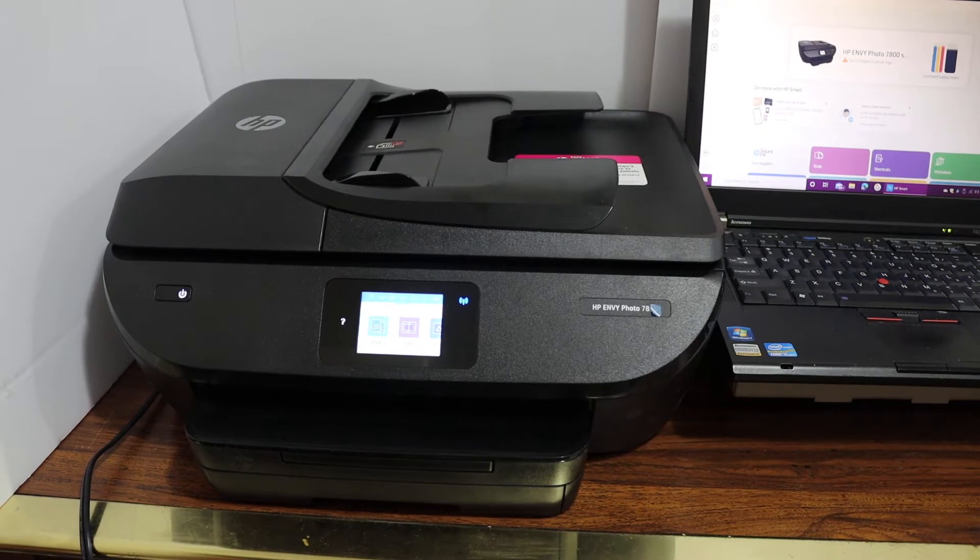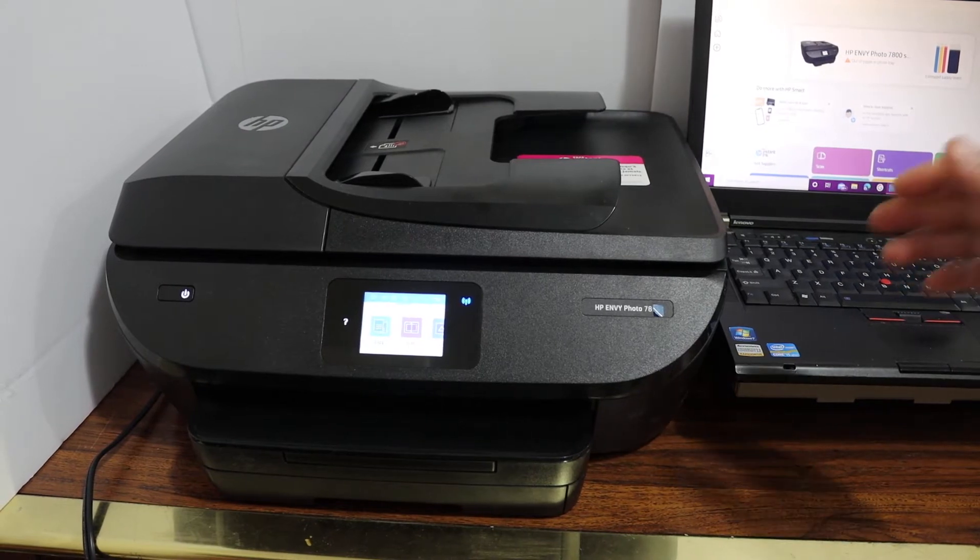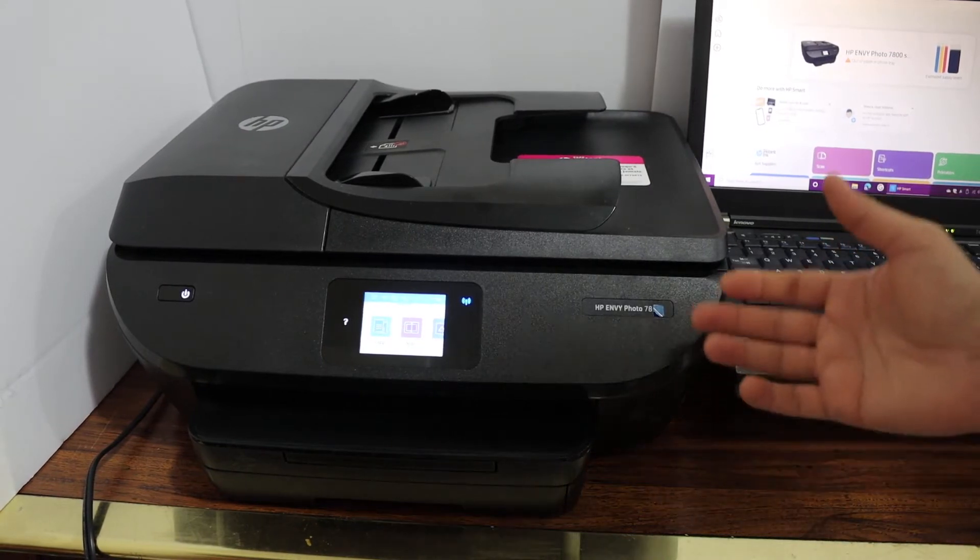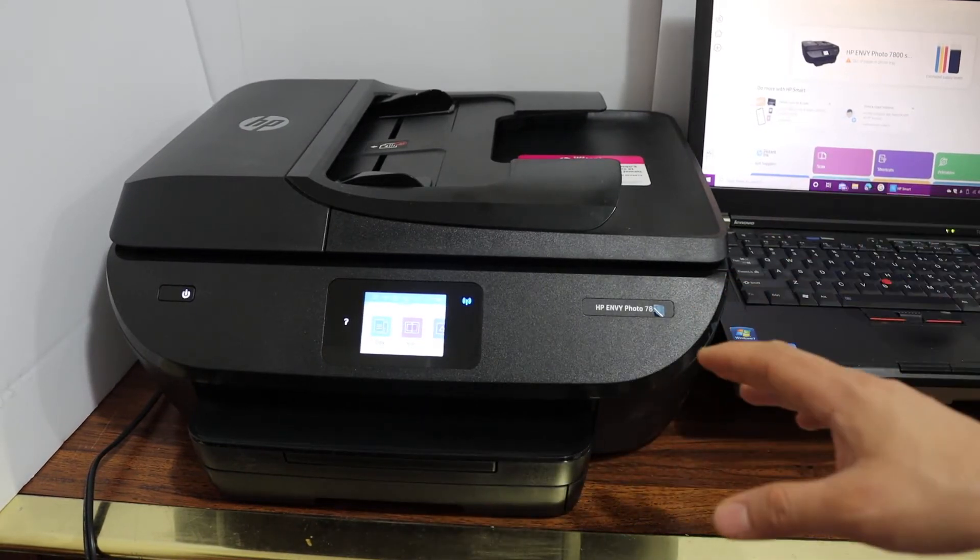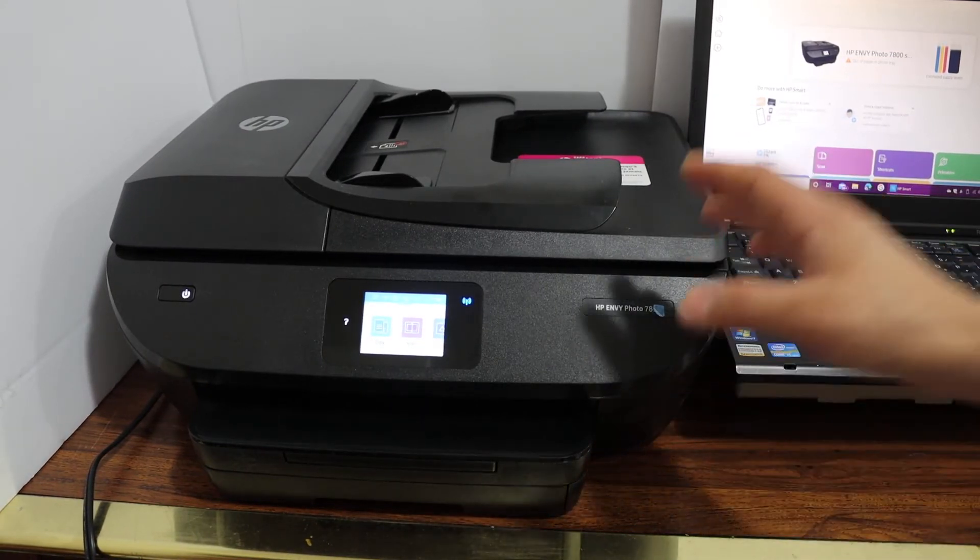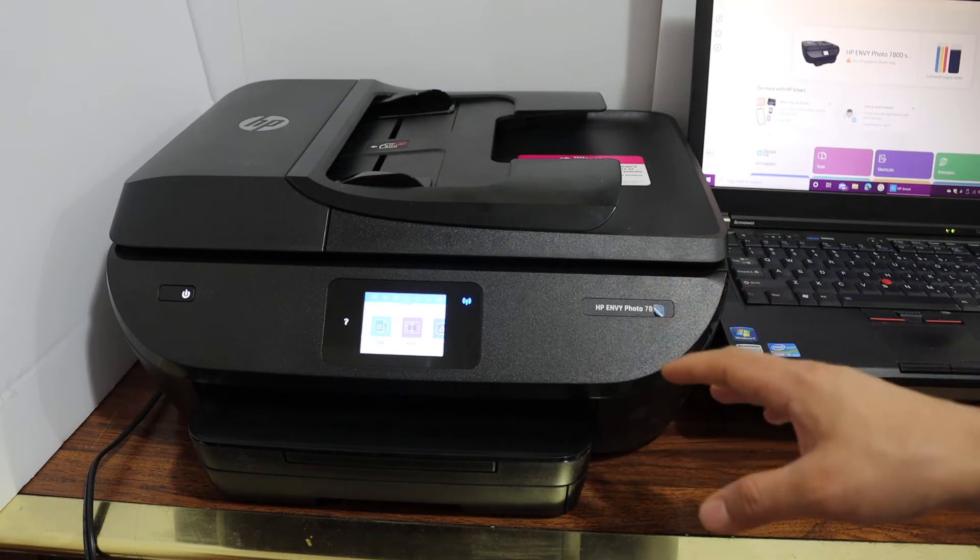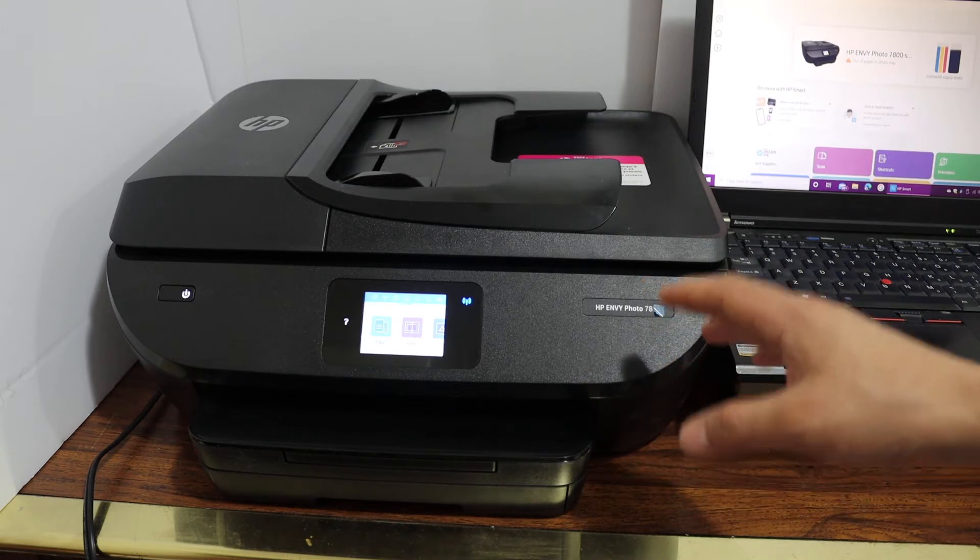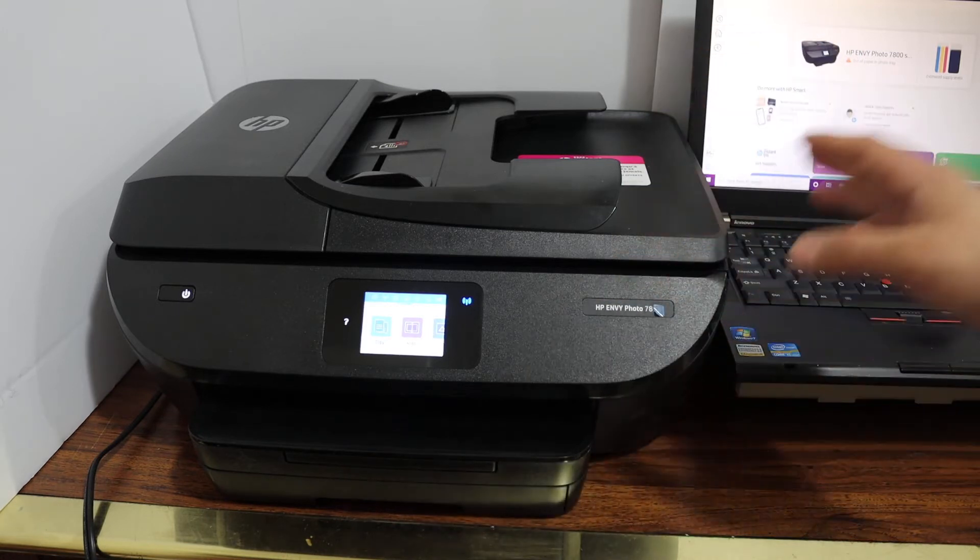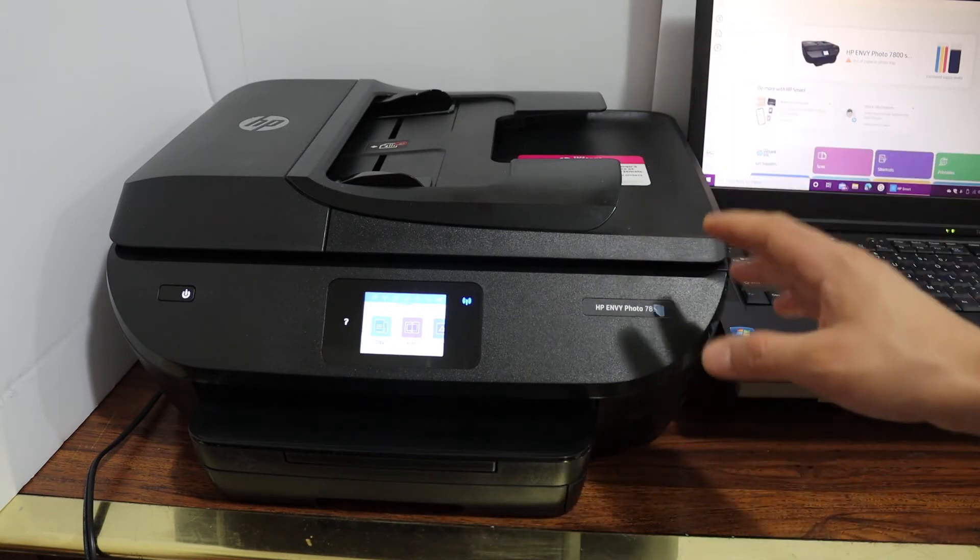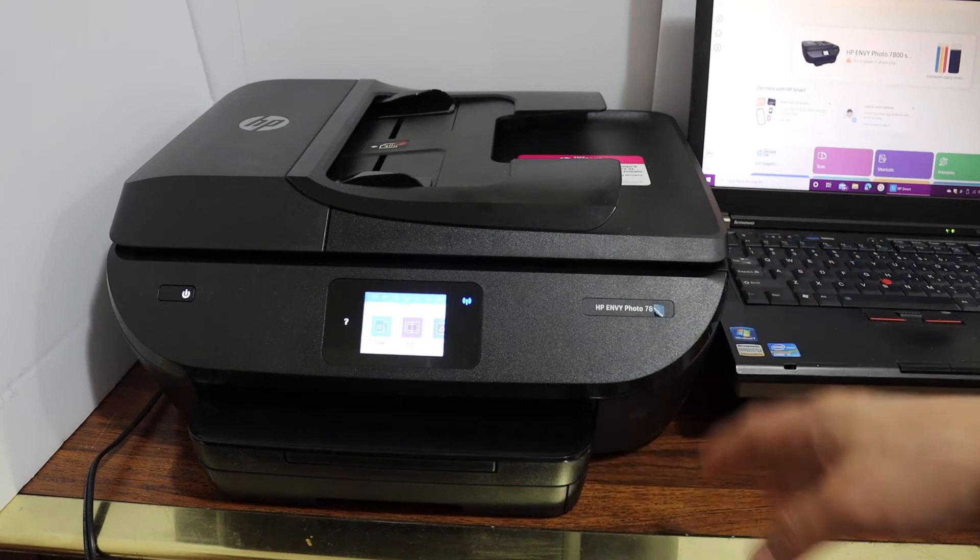Today's video is regarding HP OfficeJet 7855 printer. I am going to show you how to do the Wi-Fi setup and how to set up this printer with your Windows 10 laptop or computer.